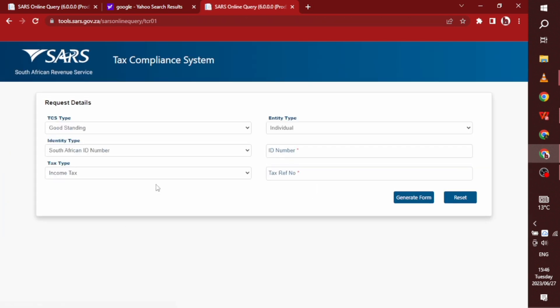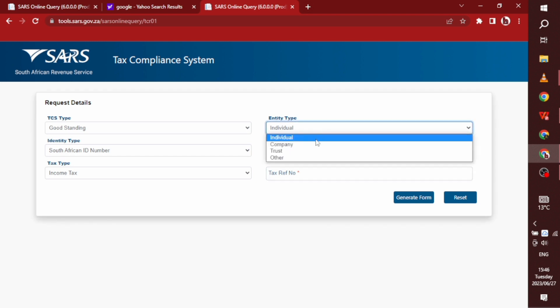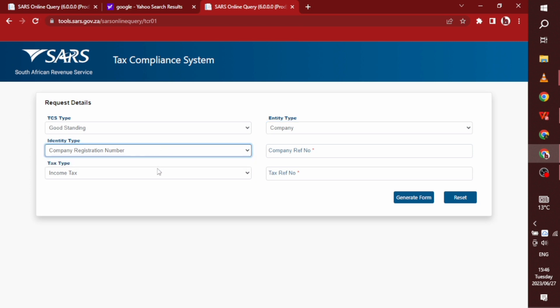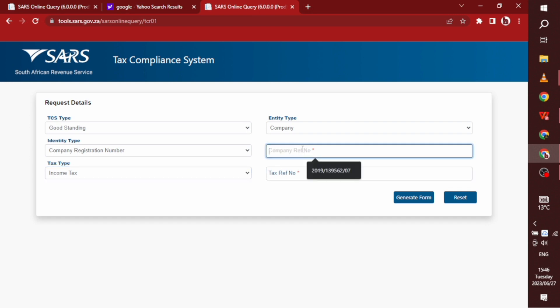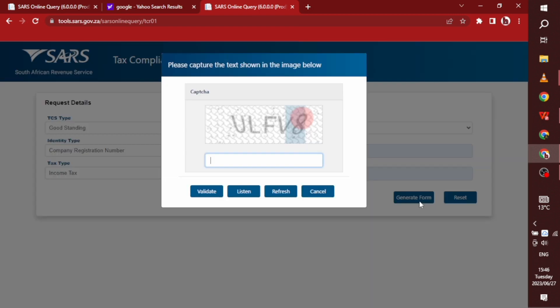It's going to send you straight to your tax compliance system and you're going to choose company instead of individual. So for individual, you will choose individual and they ask for your ID number. But at this point, they asking for our company registration. So at this point, when you have pressed generate form...